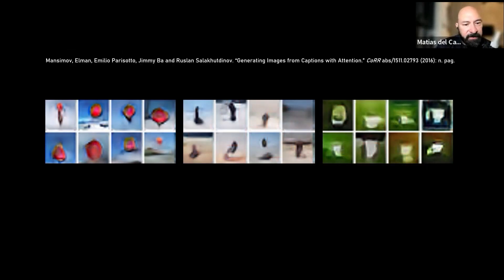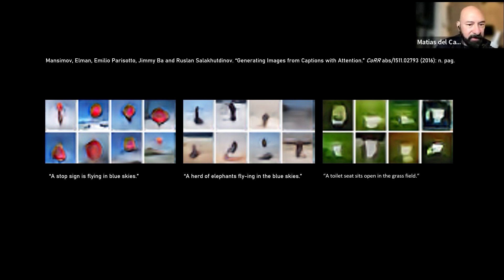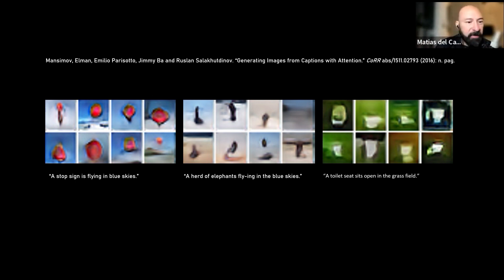Here are what I think were the first attempts they made to use prompts to create images. You can see it's not particularly sharp — it's also very small resolution. This is one of the recurring problems in working with neural networks: the resolution of images.